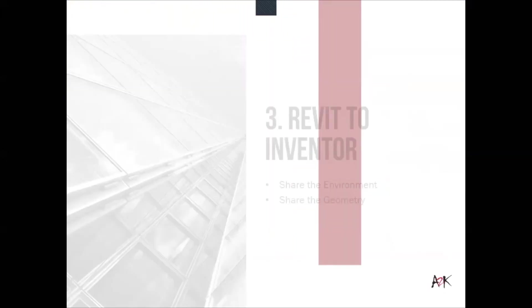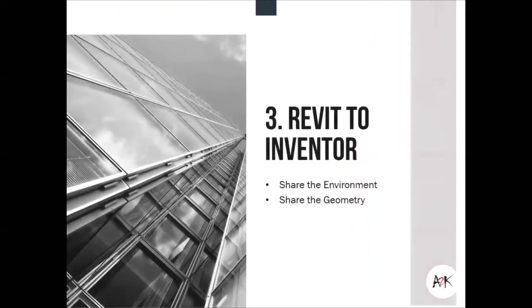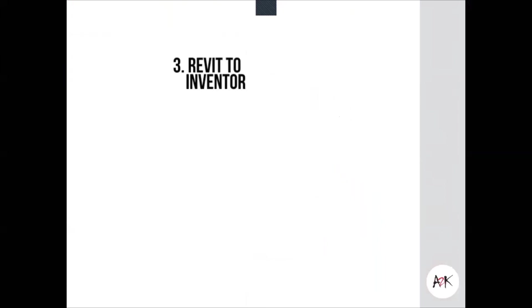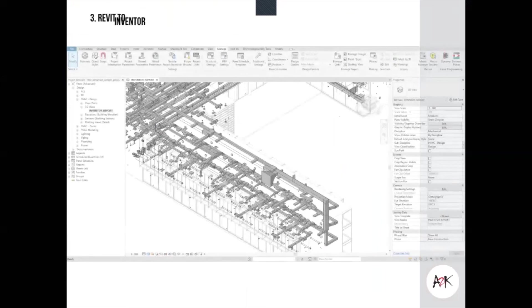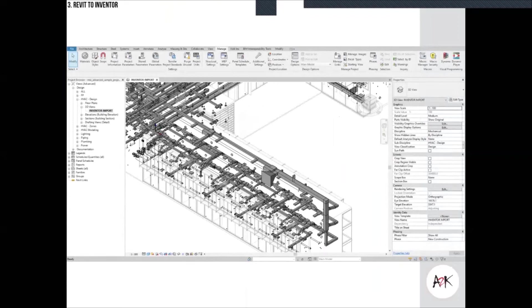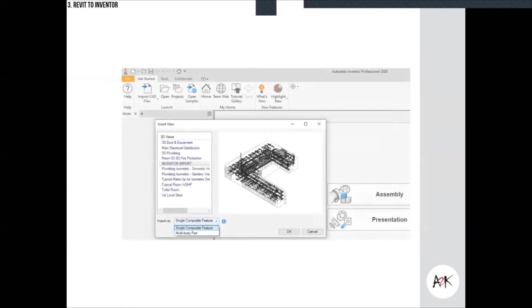Now let's go the other way — from Revit to Inventor. As an example, I've taken a large MEP school model and added a room to track a panel. Having the Revit model, we can export it as a SAT file, but more importantly, Inventor can actually read Revit files natively. It will ask you to select the 3D view you want to import, and then you can choose between a single composite feature or a multi-body part.